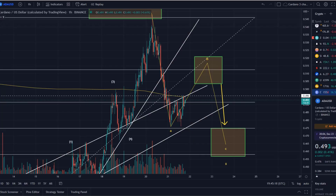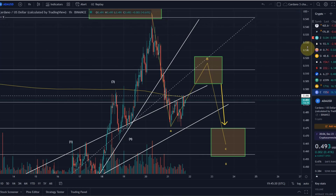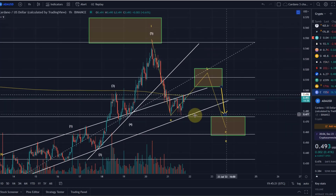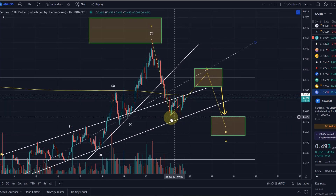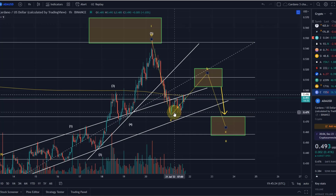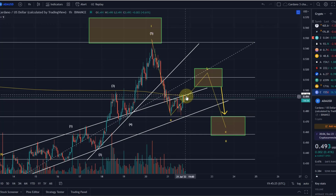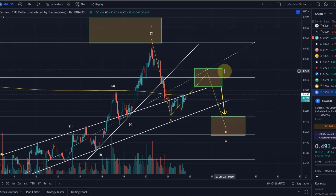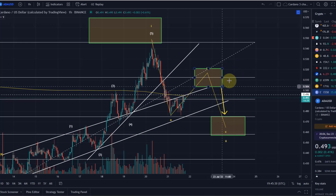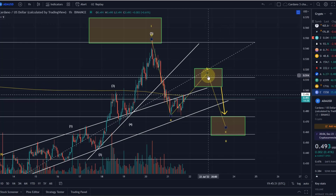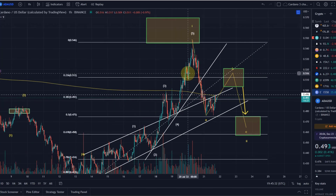Hello and welcome to another update video about ADA. As I said in the previous video, I'm in favor of ADA moving a bit higher from here into the direction of this wave B, as indicated here into this target area.